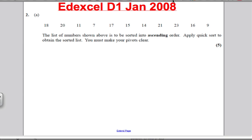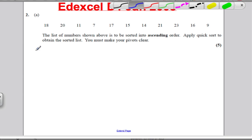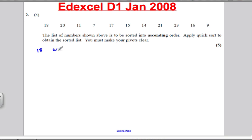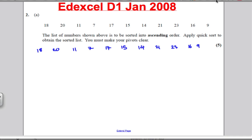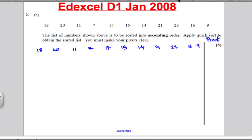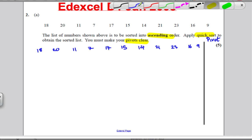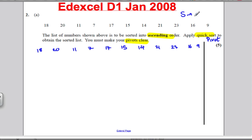Okay, let's go through this. First thing I'm going to do is write down the numbers: 18, 20, 11, 7, 17, 15, 14, 21, 23, 16, and 9. I'm also going to leave myself a pivot column. The question is asking us to put them in ascending order using quicksort, making pivots very clear — so we're going from small to big.